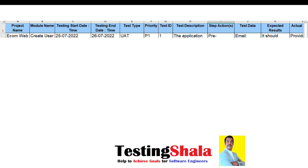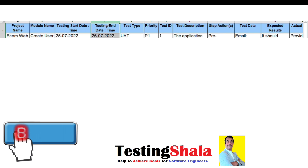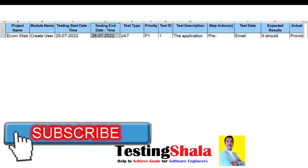Now let us understand how the template would look like. The template looks something like this — the first column will have a project name, and the second one is module name. If the application is very big, you can have submodule names as well.